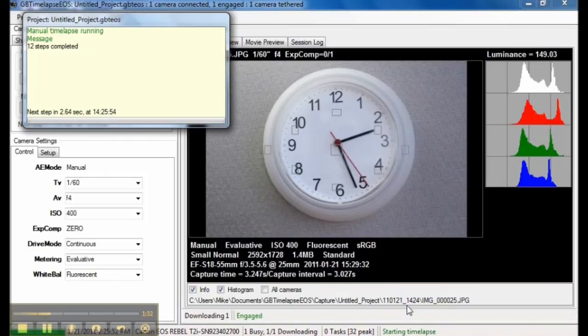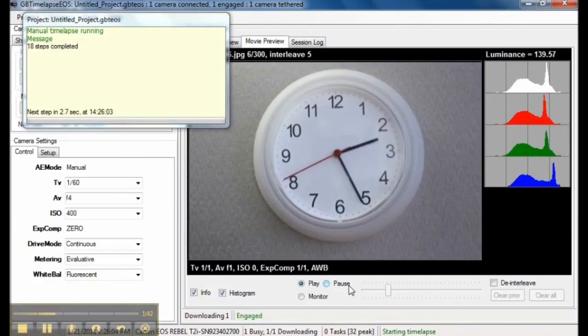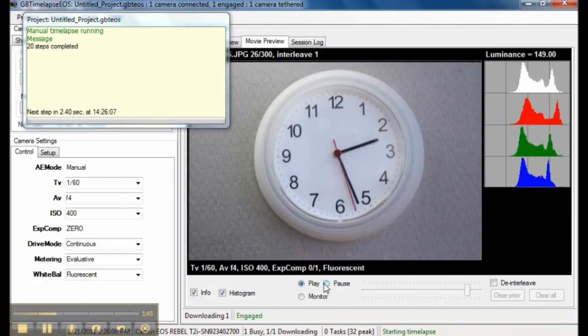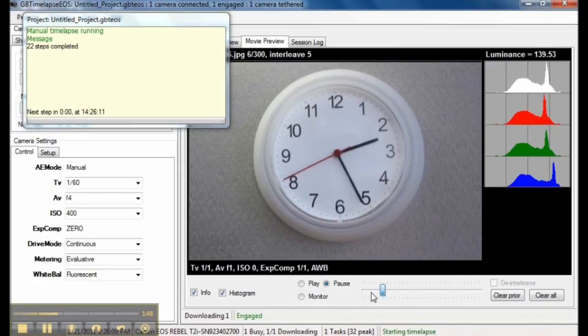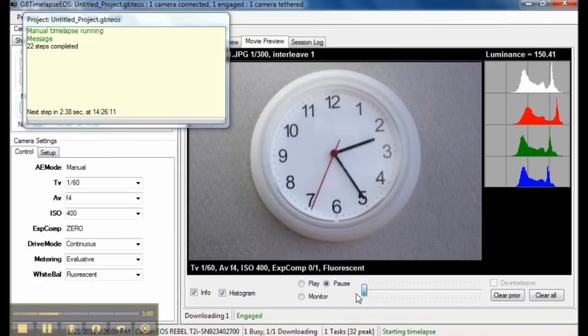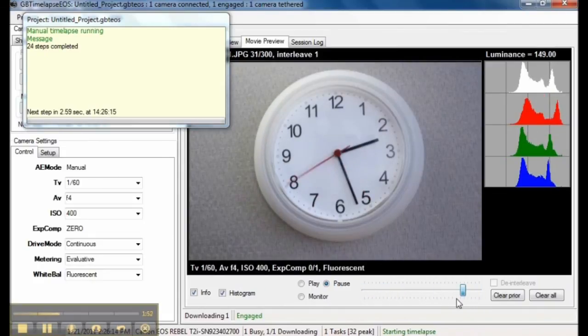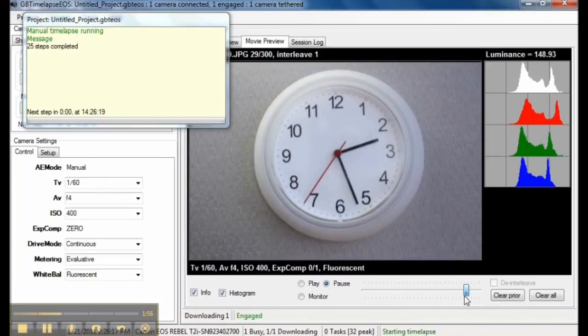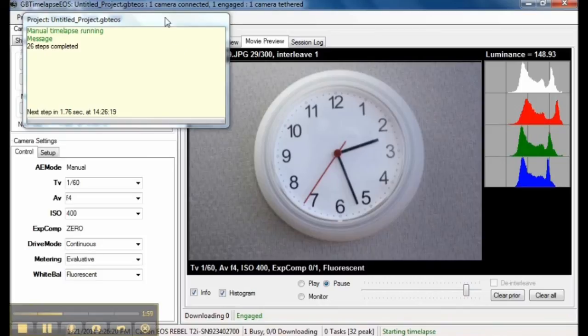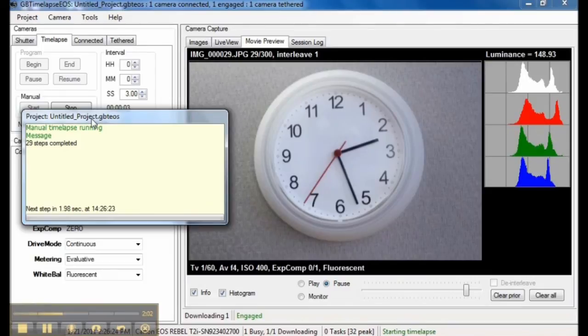I can see a preview of the time-lapse in the Movie Preview tab. If I click Pause, I can manually scrub through the images captured so far. That's just the basics. In other tutorials, I'll show how to create projects and run them on a schedule.